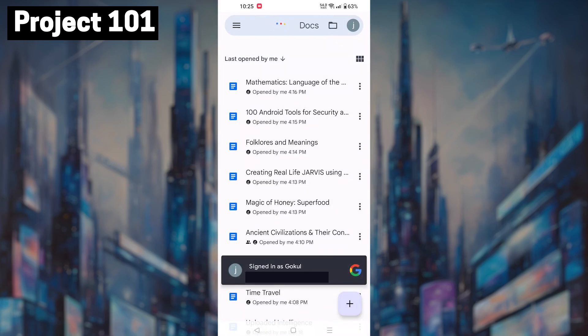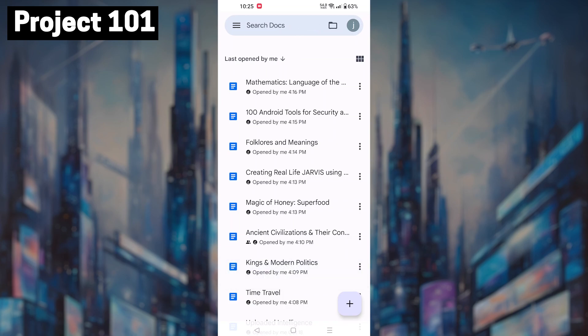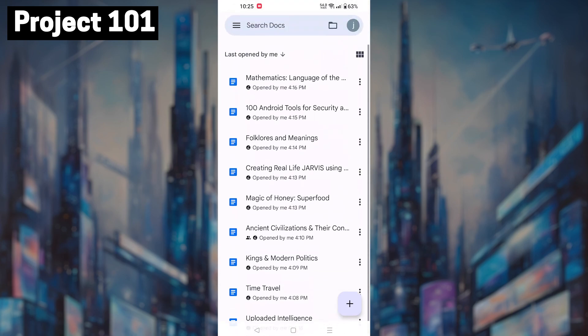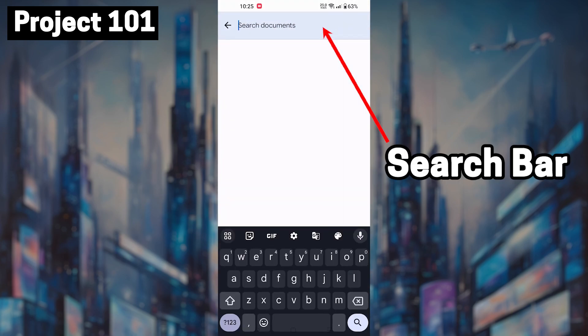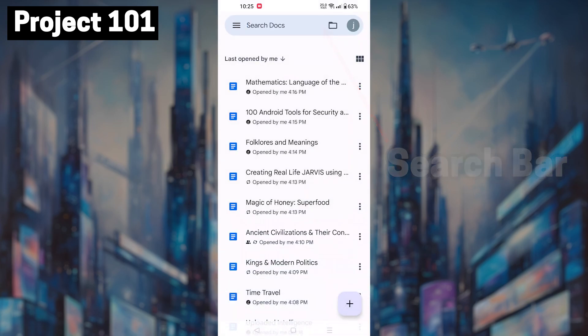Once you have opened the app, locate the document you want to share. You can do this by scrolling through your documents or using the search bar at the top of the screen.